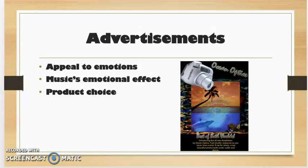Advertisements. Advertisements also influenced the information processing of people through appealing to emotions. Without people being aware of the music's emotional effect, liked or disliked music shaped people's product choice.